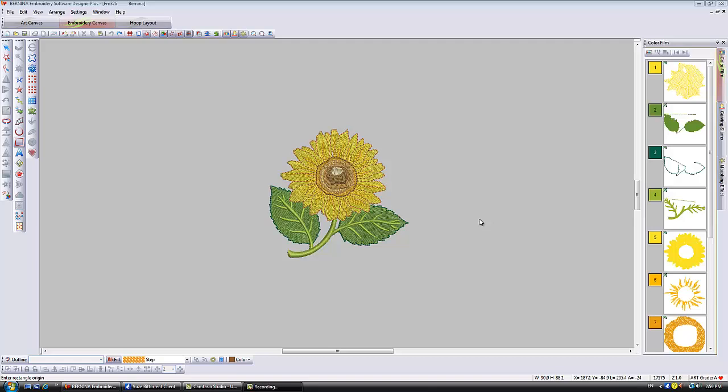Hello everyone, Carol Under here with another tutorial for you. I've had a question about echo stitching. I just recently did a video on this and the question was, could you create echo stitching that would fill a square for a quilt block? The answer is yes you can, and this is how I did it.